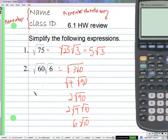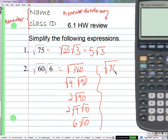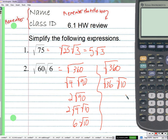Instead of doing the square root of 4 times 90, I did the square root of 36 times 10. Clint, I have a question — number one, how do you know to put the number on the outside and not the other?